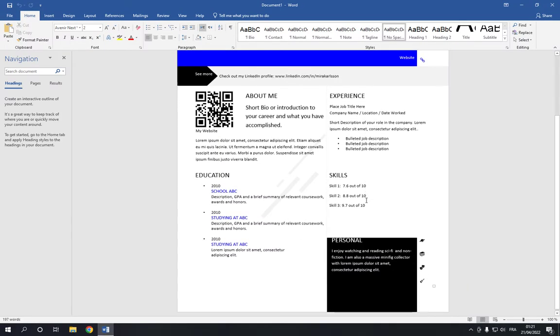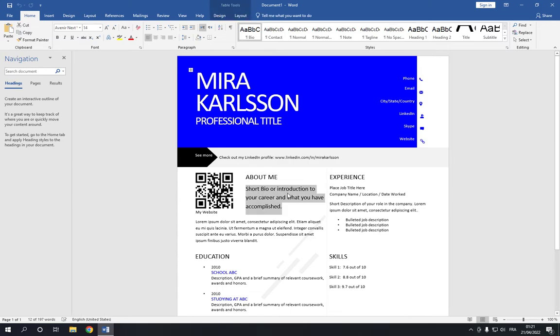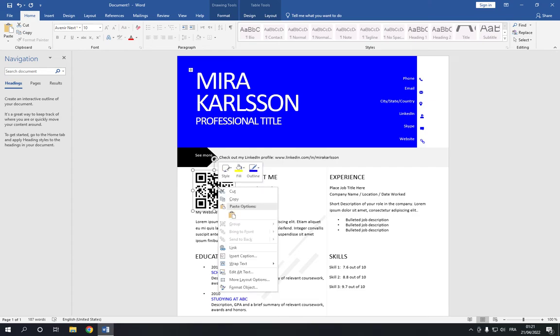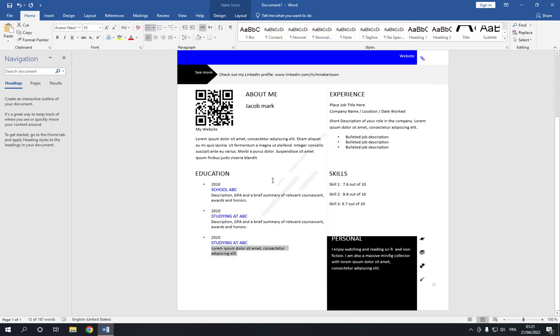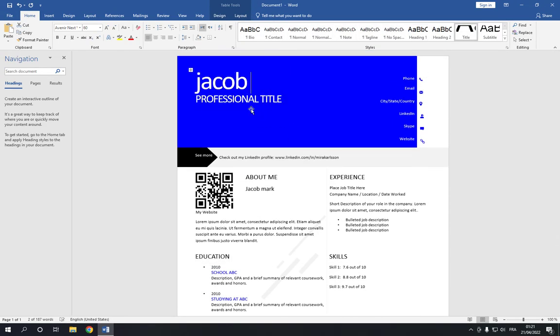Here you can change anything. You can change the text, for example Jacob Mark. You can add your QR code from here, just change it, and then you can change all the information.